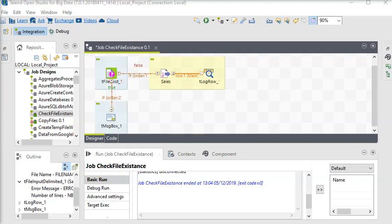Welcome guys. In this Talend tutorial, we are going to focus on how to delete a file after processing it into the system. In our last video, we created a demo to check if a file exists or not before processing.